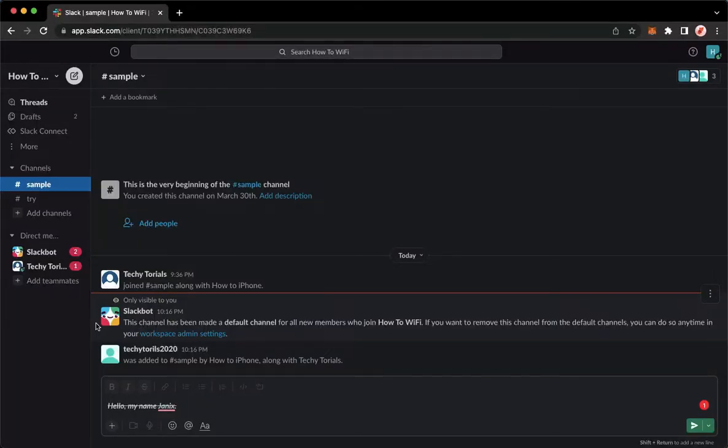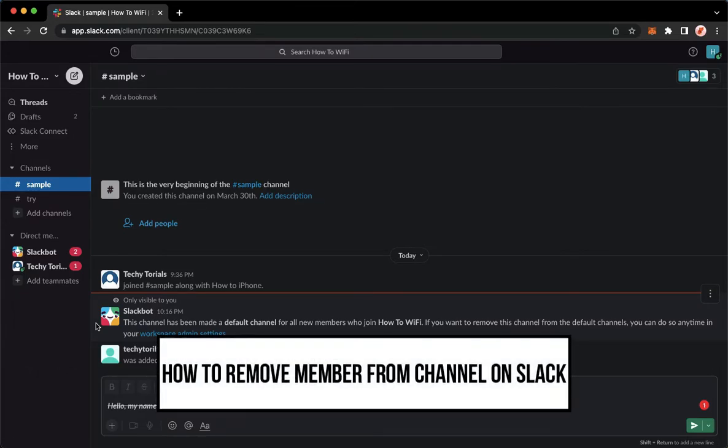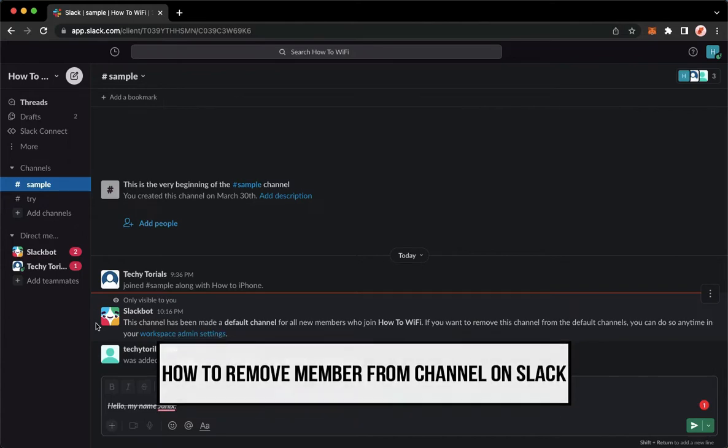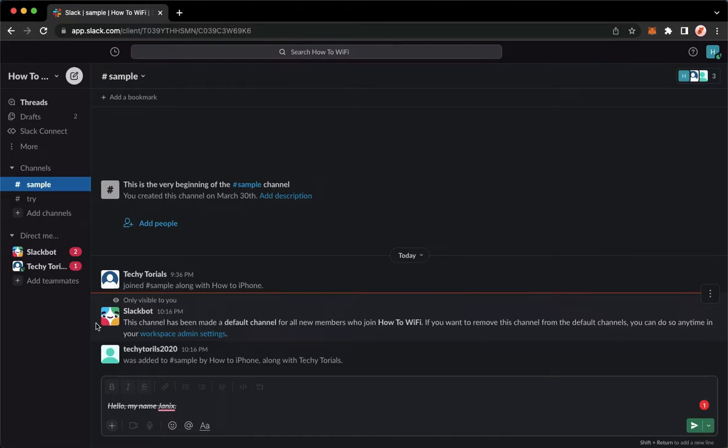Hi everyone, welcome back to this channel. Today I will be teaching you how to remove a member from a channel on Slack. So let's begin right away. The very first step is to open your Slack application, but if you